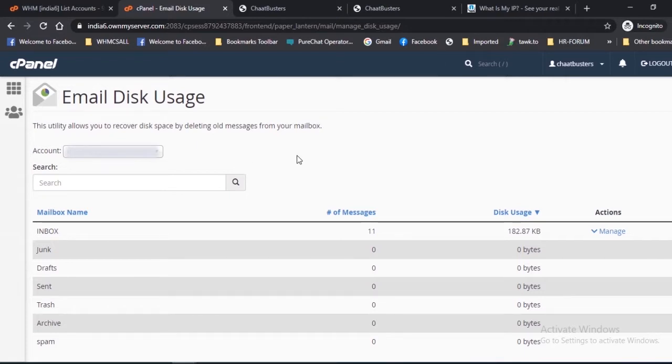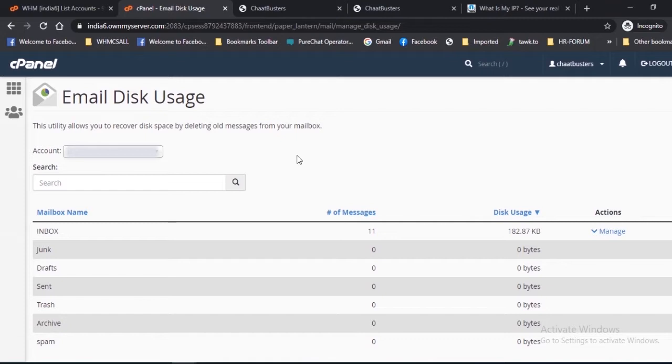You will see a table containing information about mailbox name, number of messages, and disk usage. Let's discuss each of these options in detail.